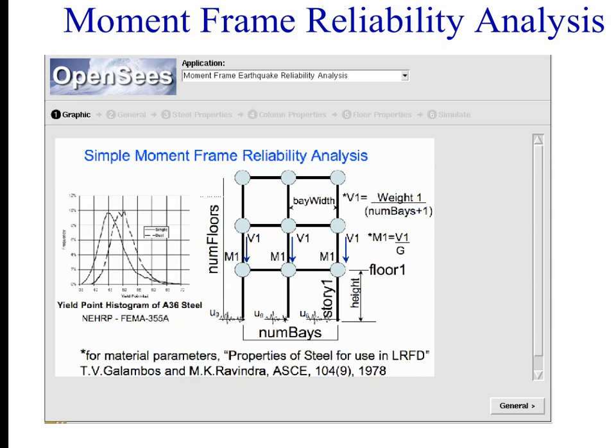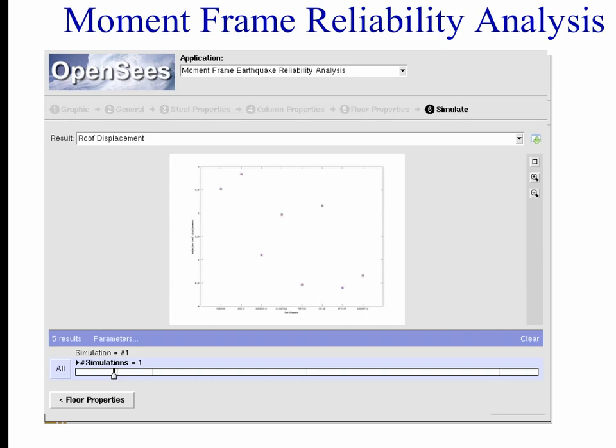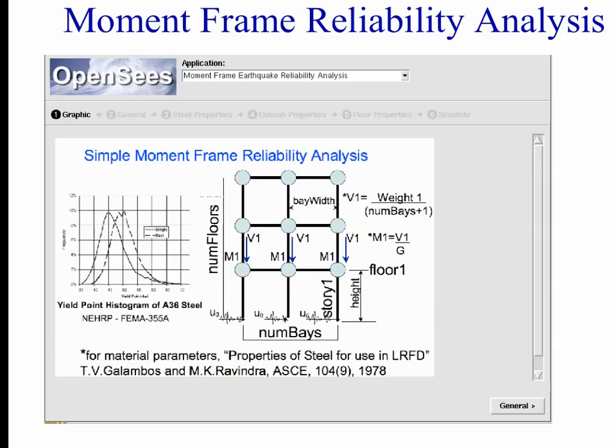This is a simple moment frame reliability analysis tool. It models a steel frame where the material properties E and Fy are not precisely known — they vary. In typical simulations we don't consider variation in material properties, but this tool demonstrates that what you choose for E and Fy does impact your results. It uses MATLAB to generate different values of E and Fy based on log-normal distributions — specifically those from the Galambos paper on which the entire LRFD code is based.